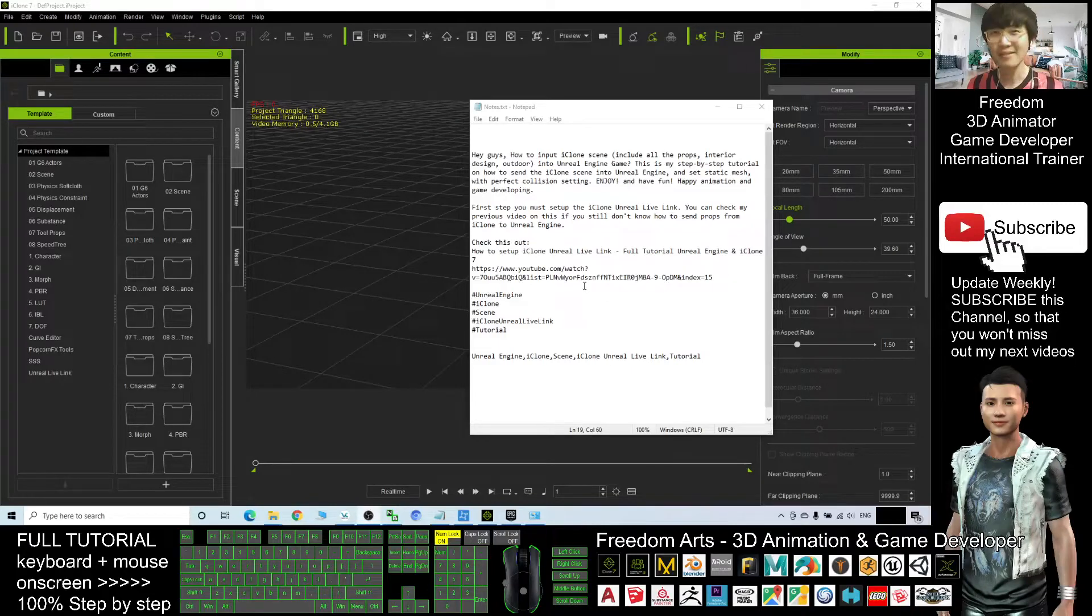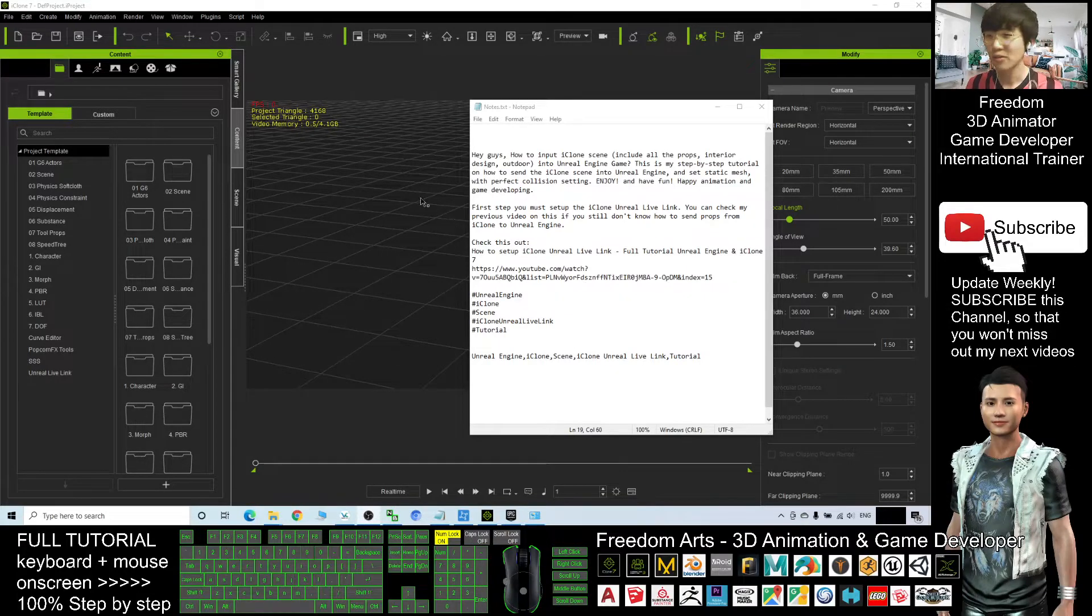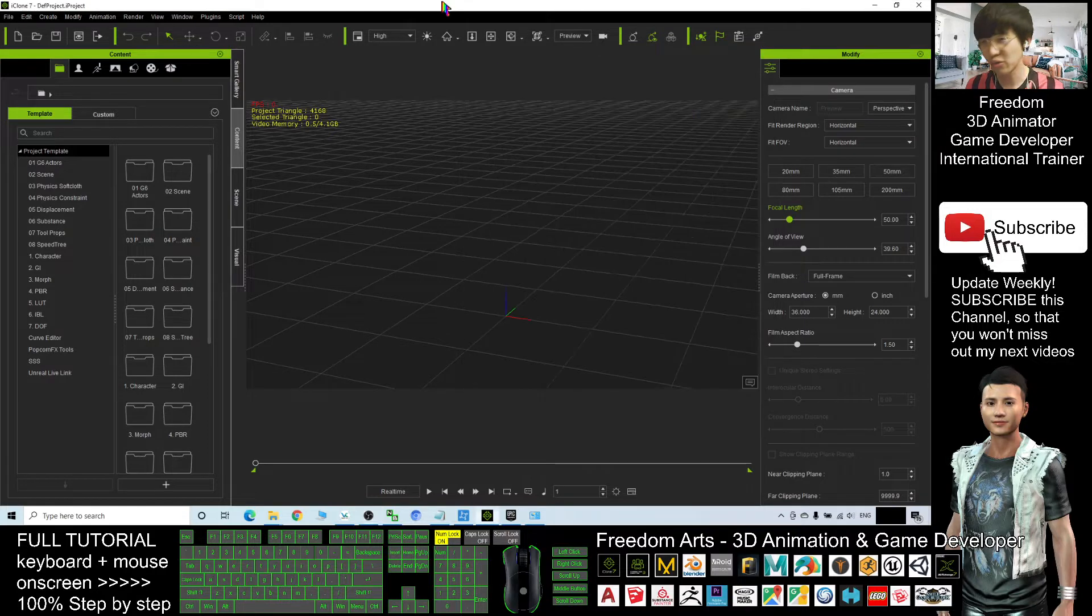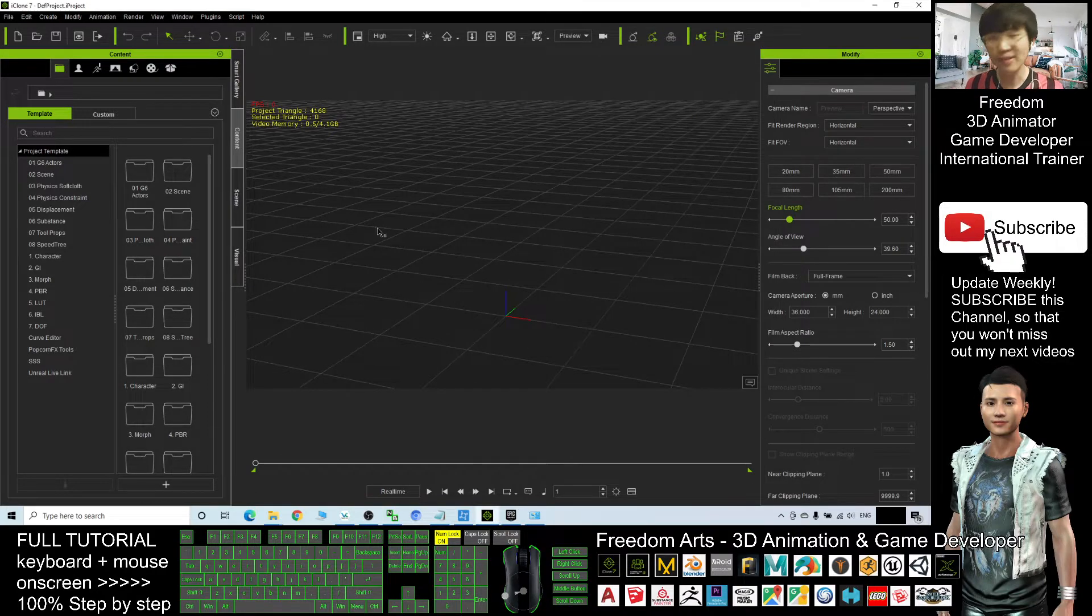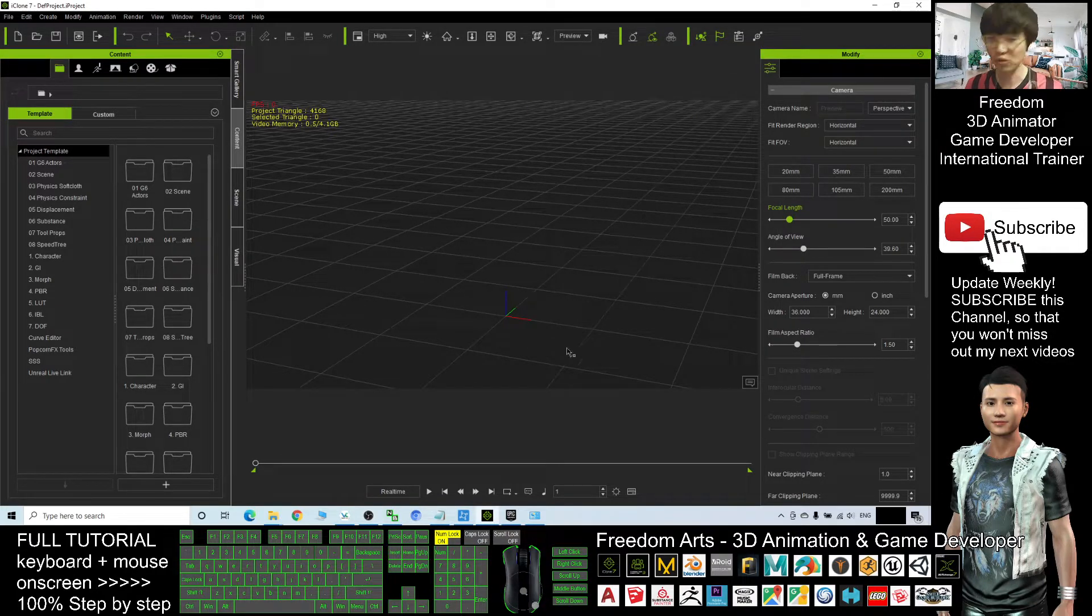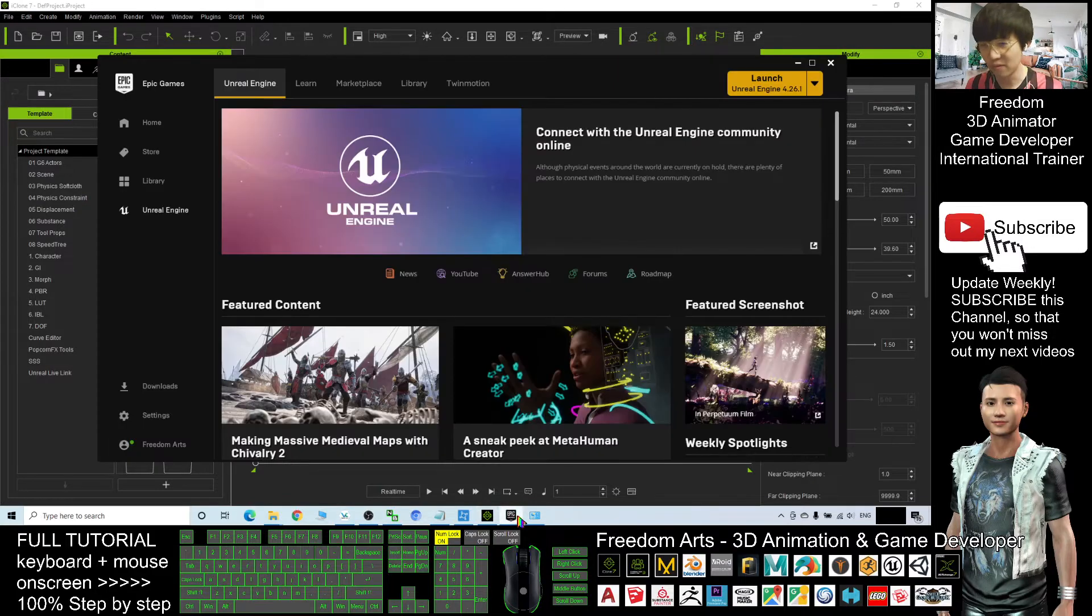Hey guys, my name is Freedom. Today I'm going to show you how to import the iClone 3D scene to Unreal Engine 4.